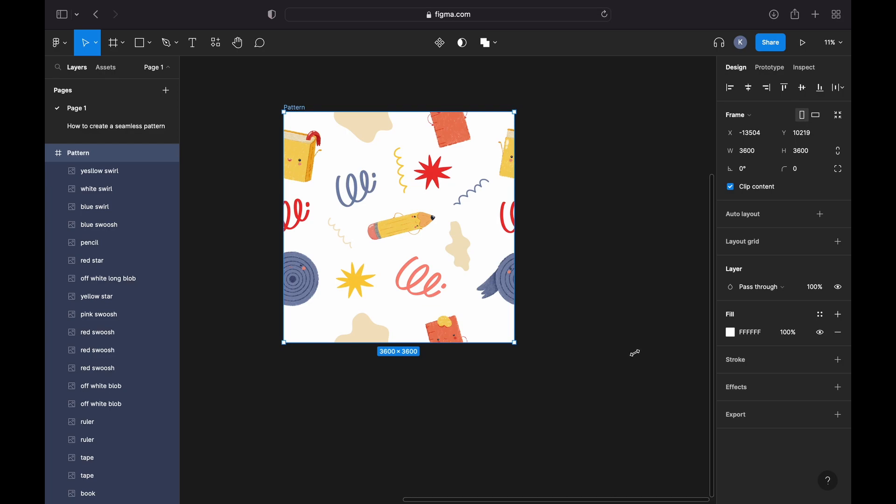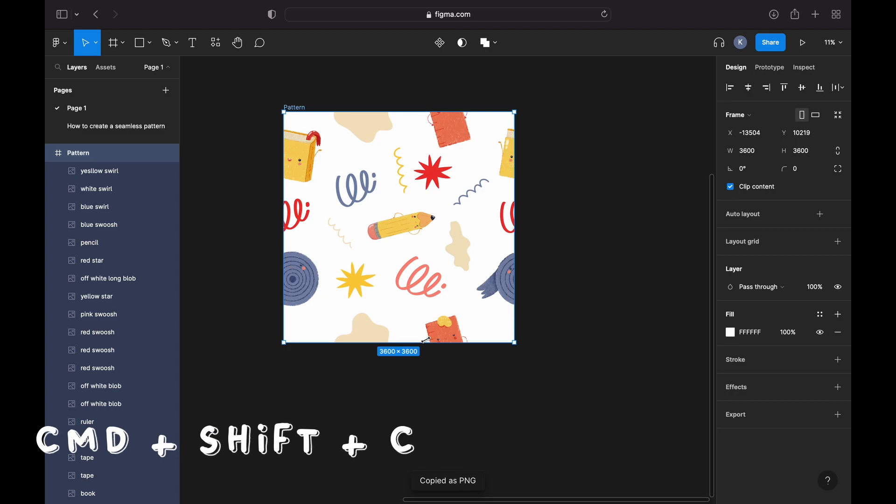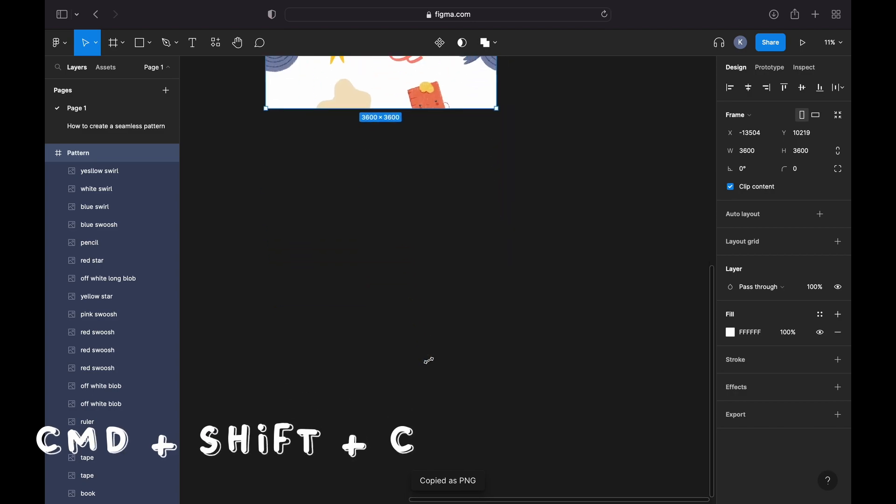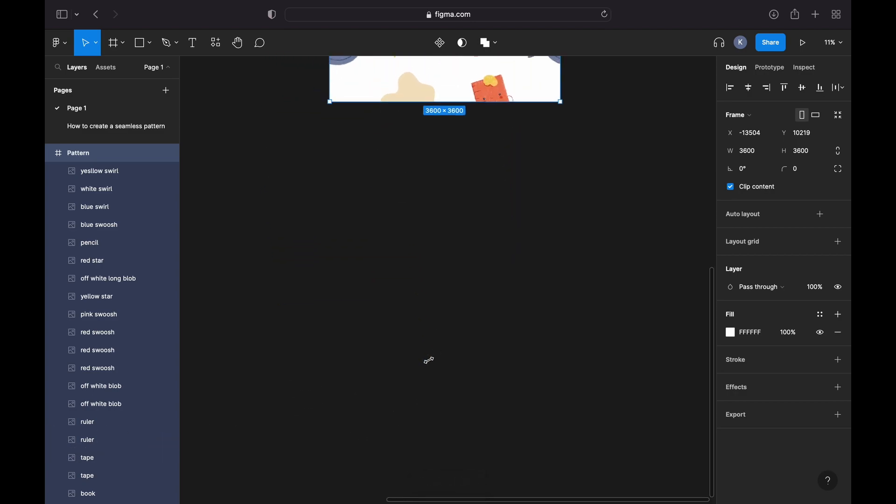So once we're happy with the design, let's test whether this pattern is actually seamless. Let's copy our image in PNG format by clicking Command Shift C or right-clicking the image and copying it as PNG, and we can Command V to paste the image.